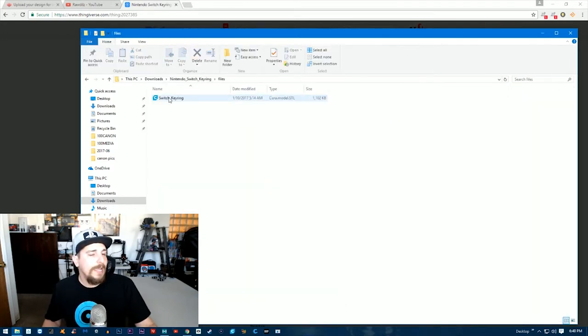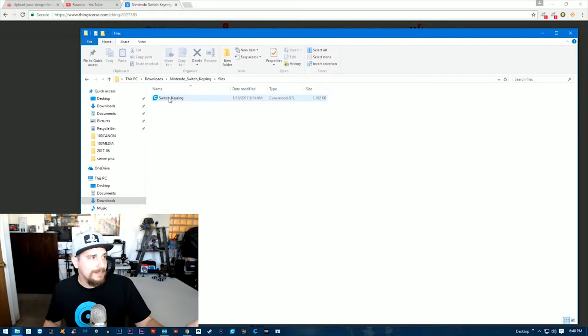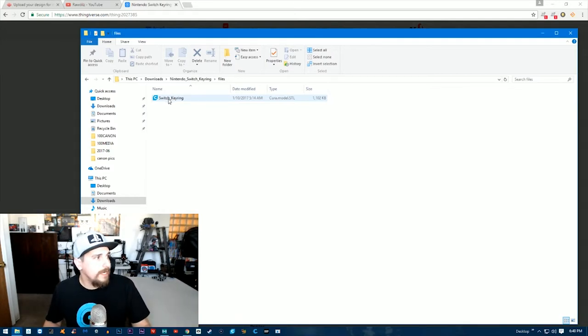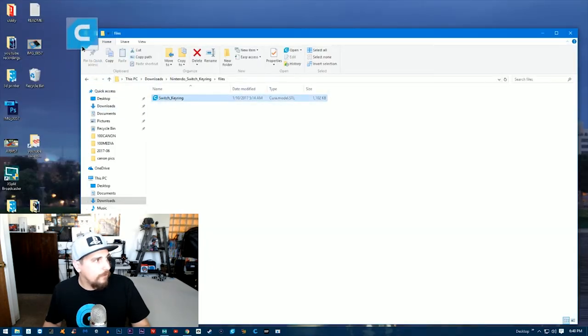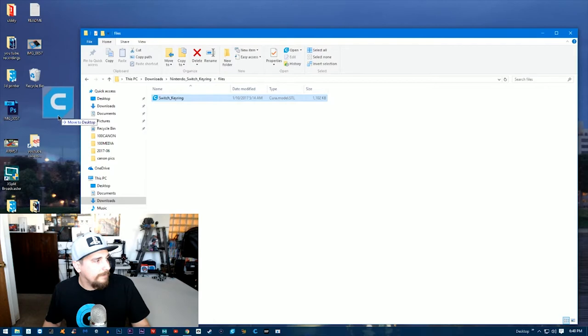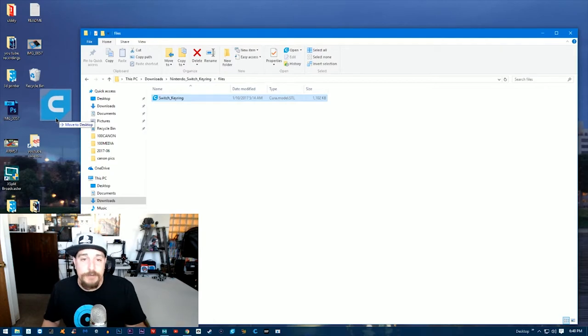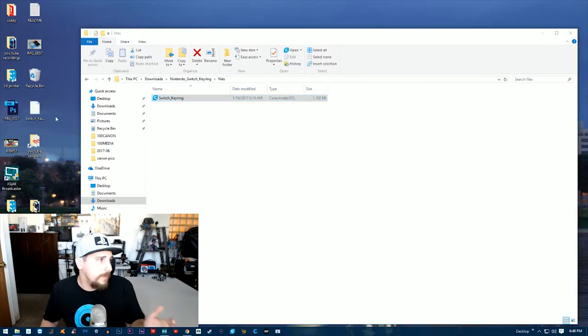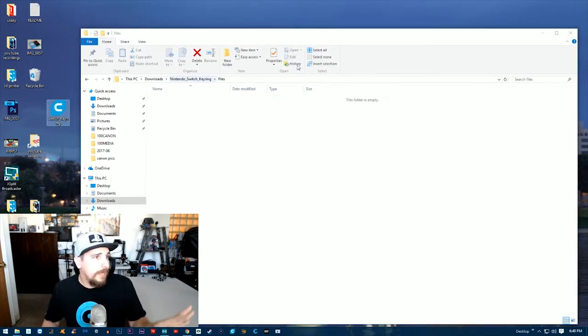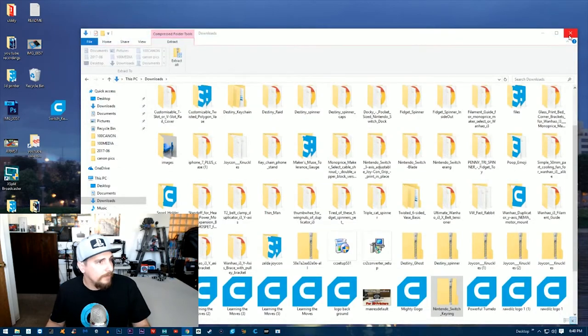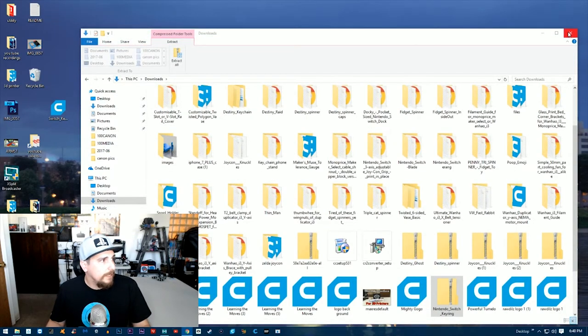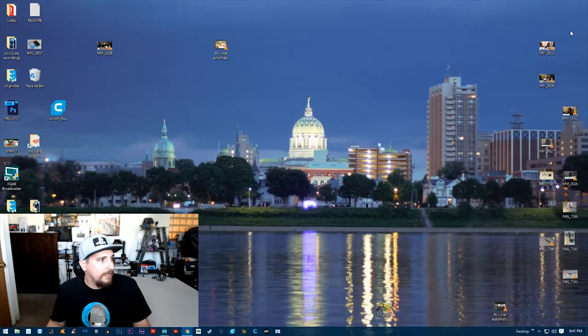I'm going to double-click on files and I actually want to take this file right here. What I need to do is transfer that file right to my desktop—it's just going to be easier for me to do it this way. I put it right on my desktop. Now I can shut this folder down.